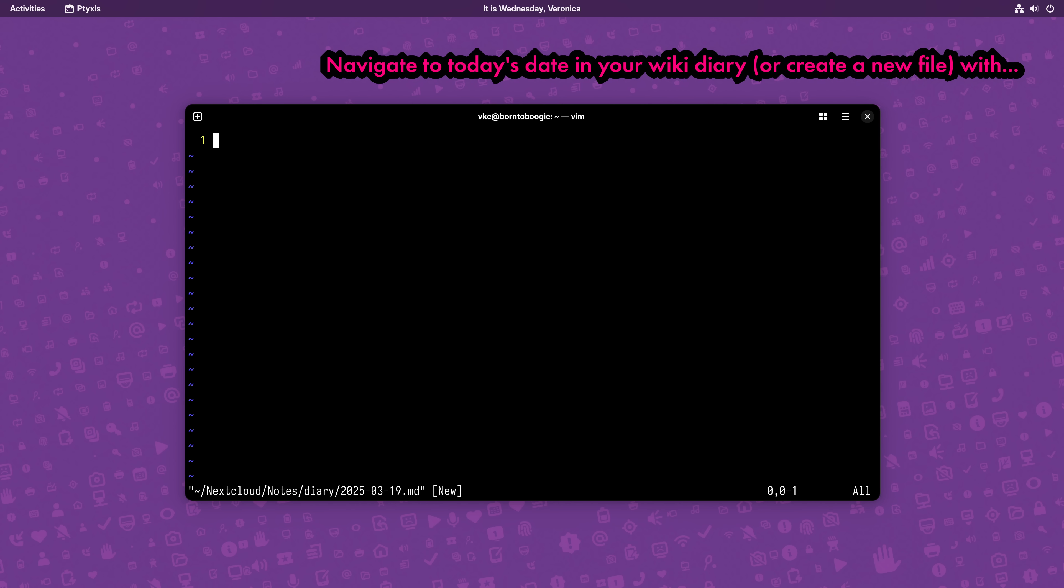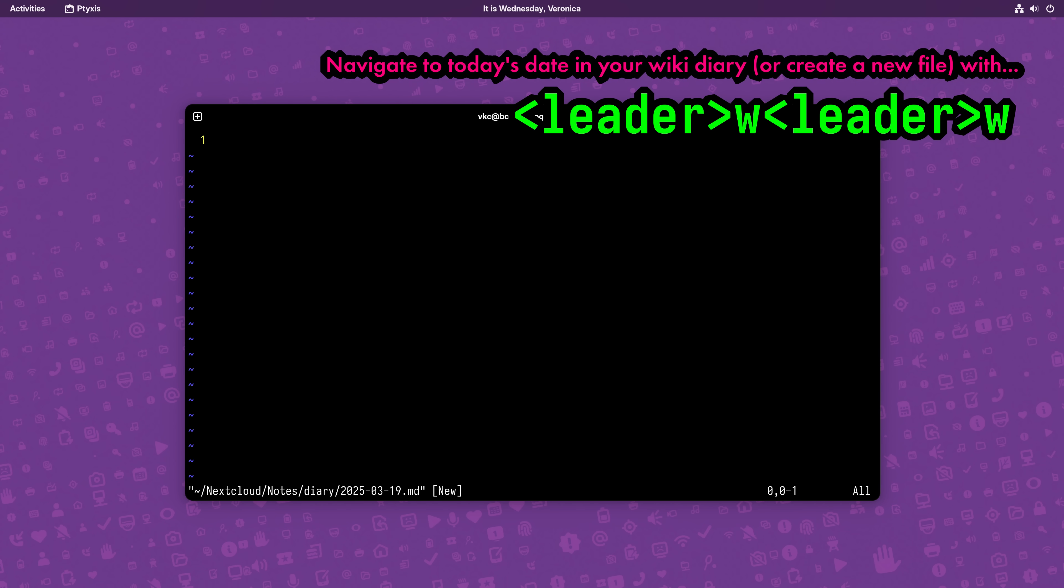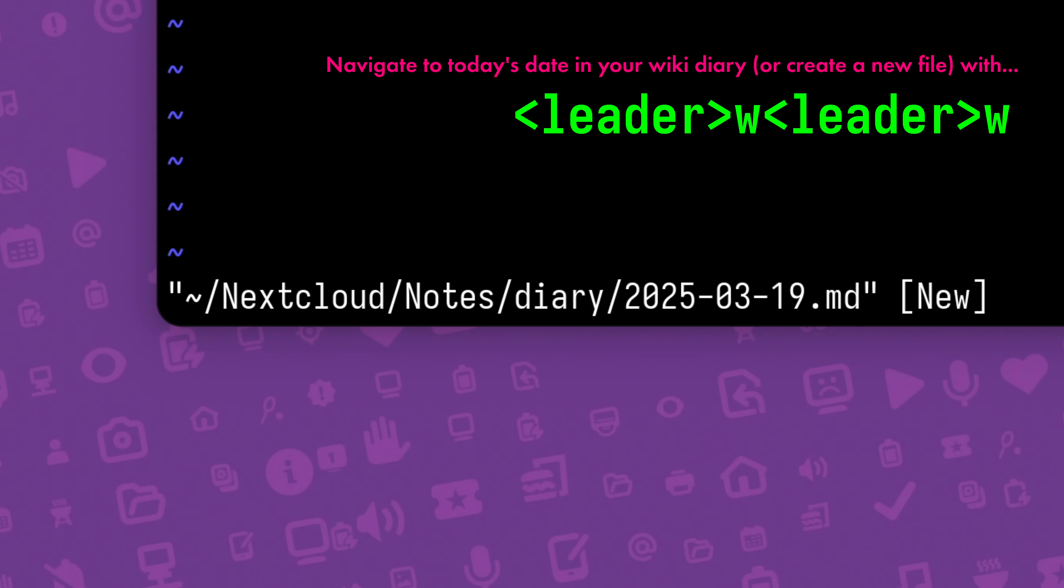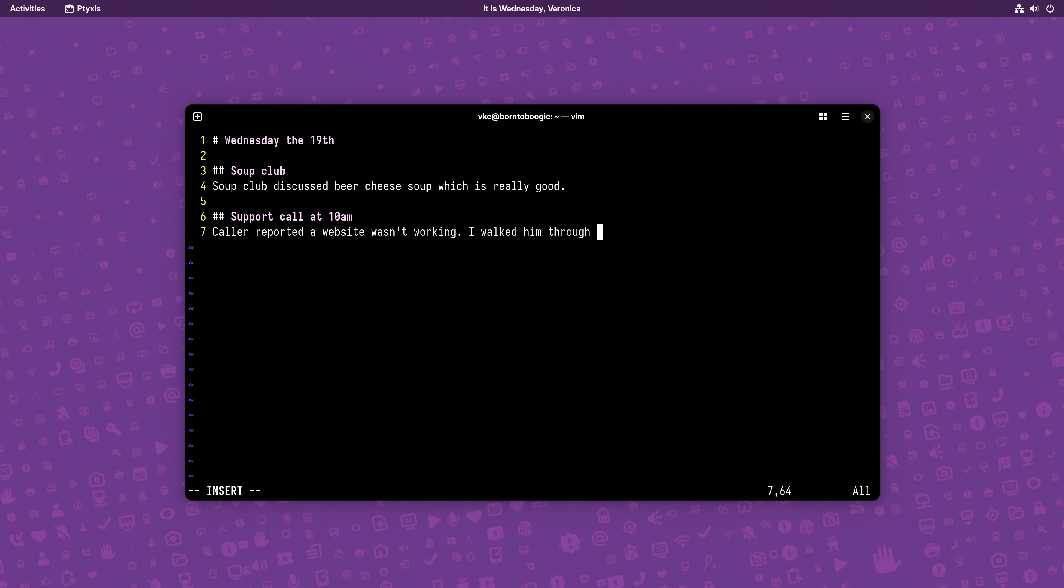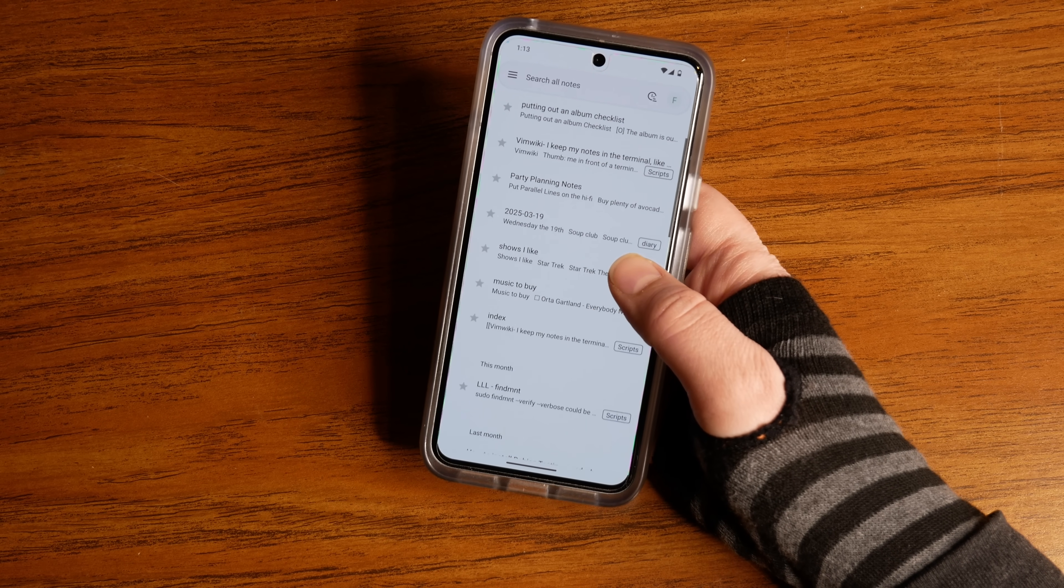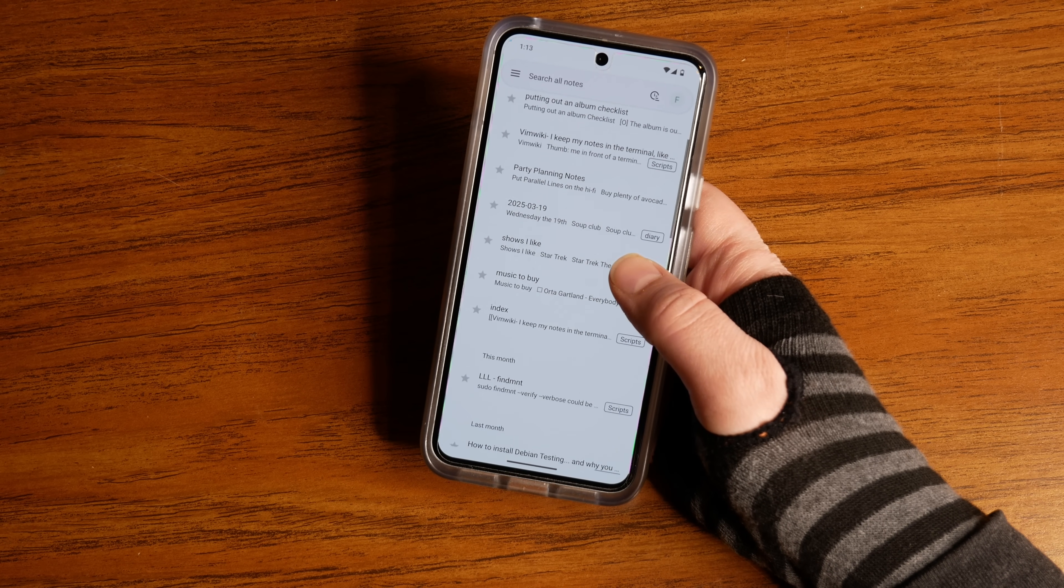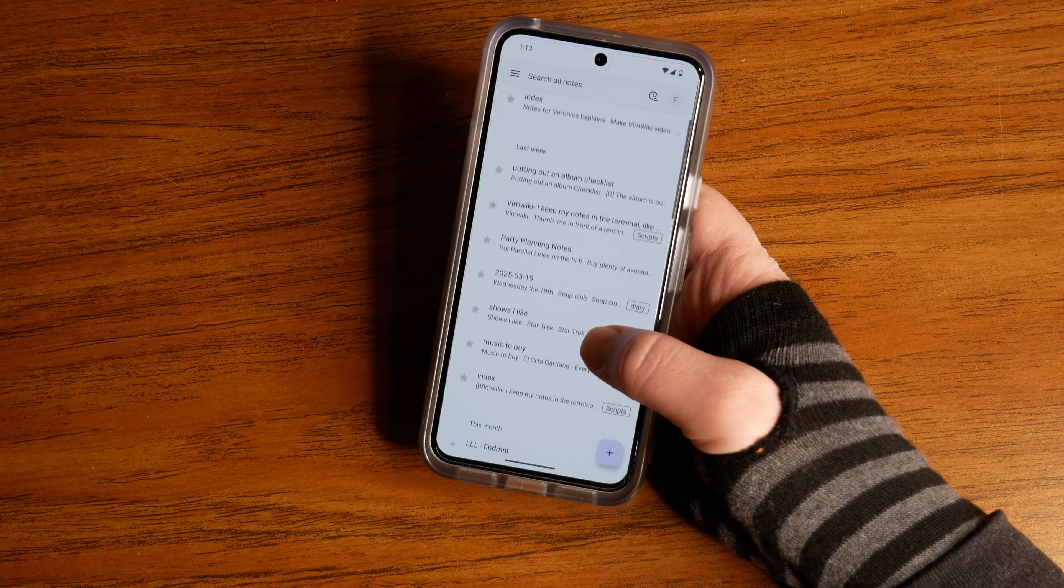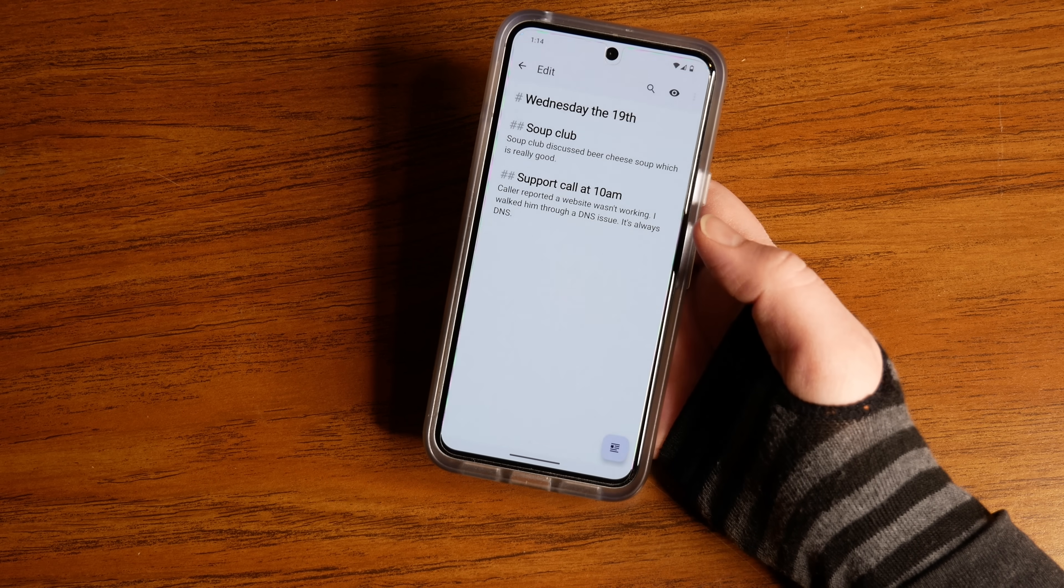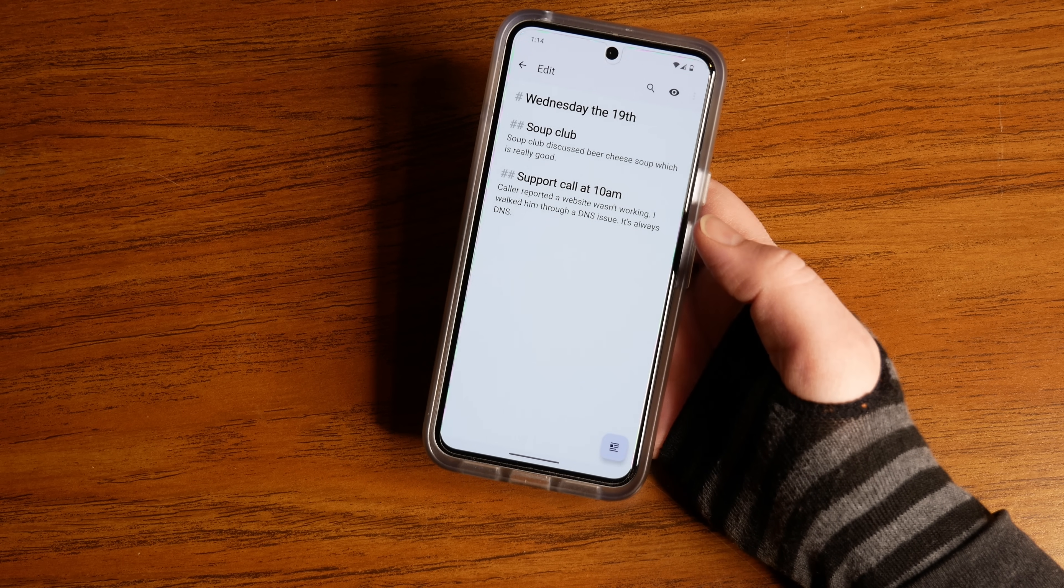My favorite option here is leader W leader W, which opens a new diary wiki file, already named with the current date on it. I use this all the time as a work journal, keeping notes about phone calls, infrastructure bugs, and even shopping lists. And because I sync it all with Nextcloud notes, it's pretty much always at my fingertips if I'm away from my computer.